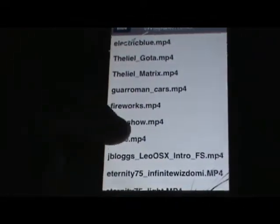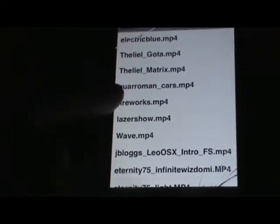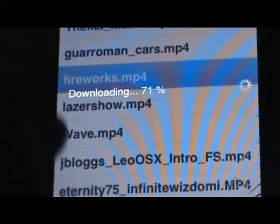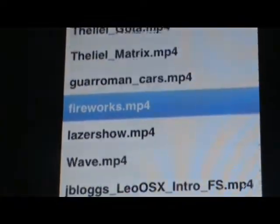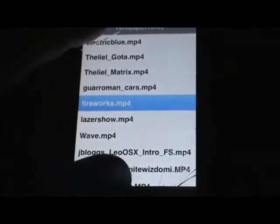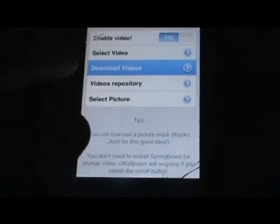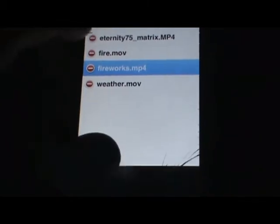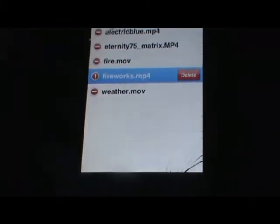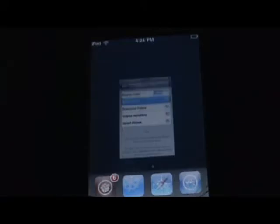We'll hit Download Videos and they have a lot of cool ones. I'll just do the fireworks. The downloading should be fairly fast — it's just a simple video playing itself over and over again. So, back, select video. See what the fireworks look like. I guess it looks pretty cool. Hit Yes, I want. And then you hit Home.